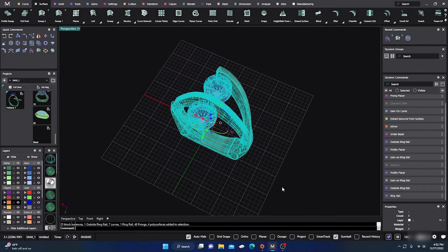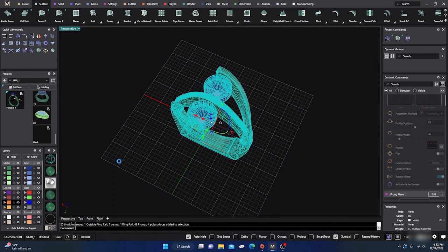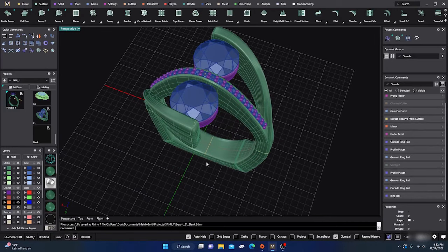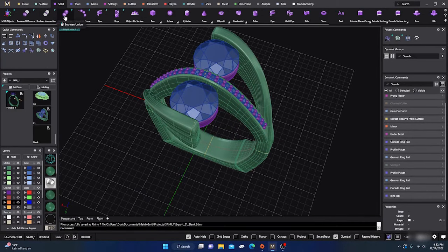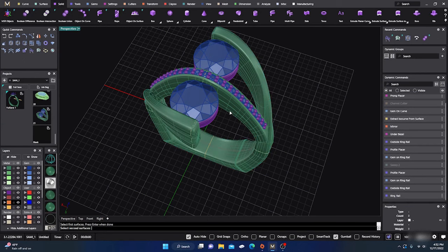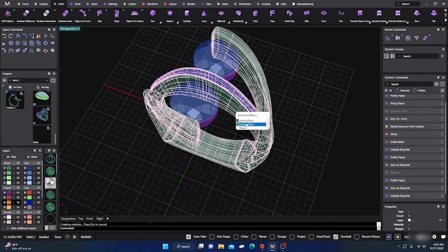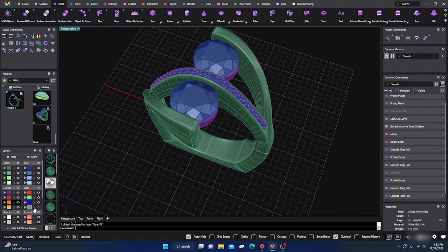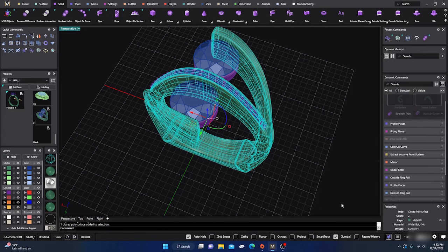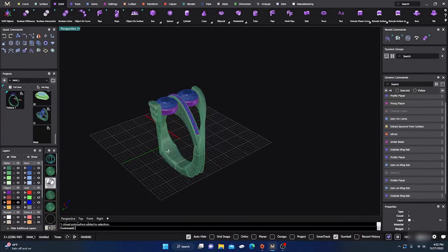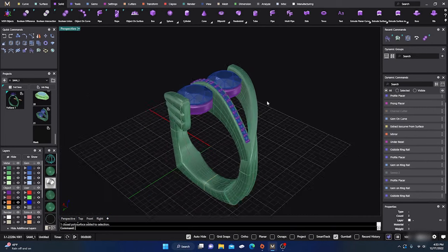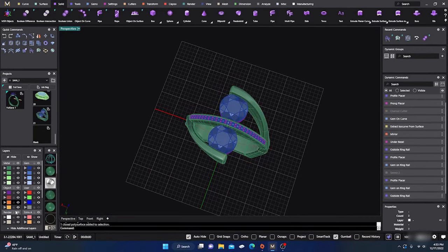Now it's probably a good time to save — job bag — just before we do this boolean. Let's do Boolean Union: this surface, enter, with this surface, enter, and this one goes to gray and this one goes to gray. Everything's joined, closed polysurface — good to go. Join your cutters together and you're finished.